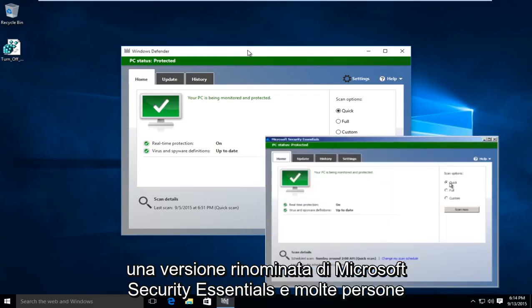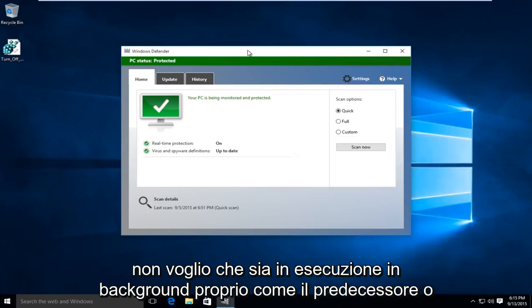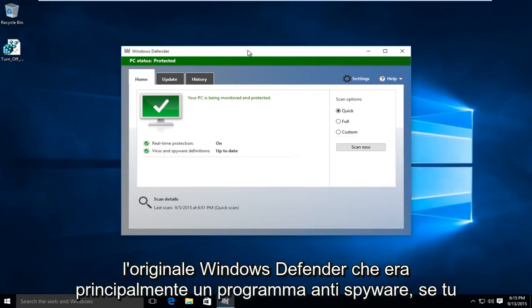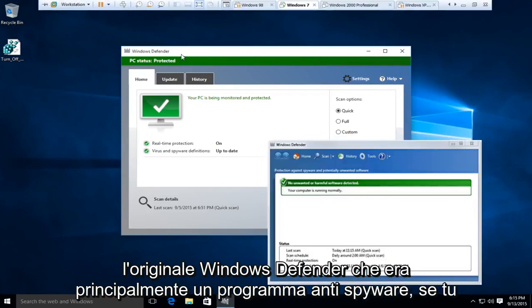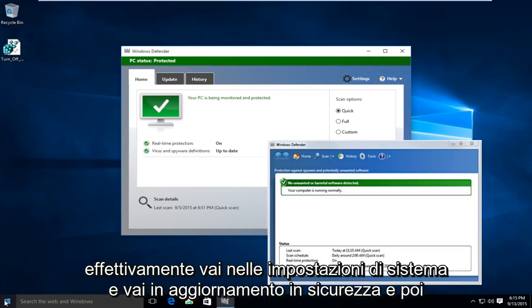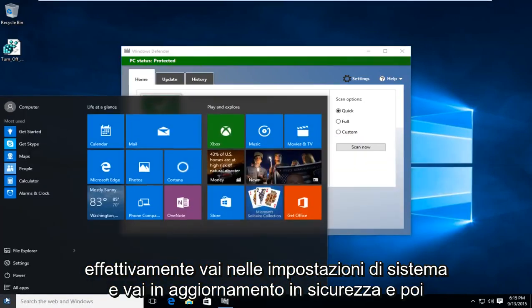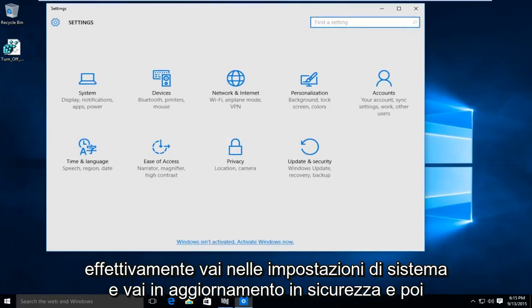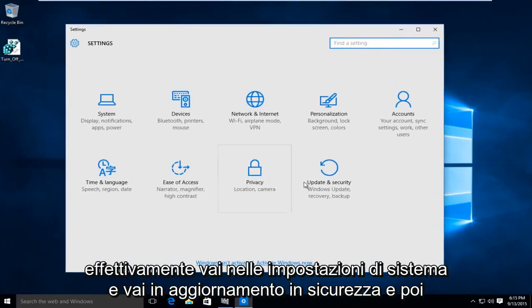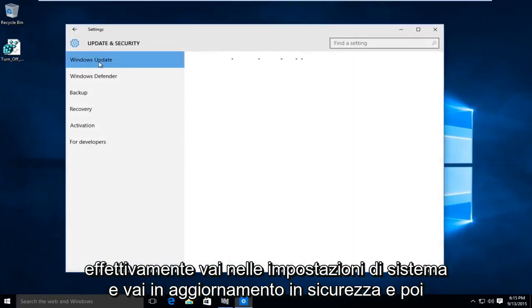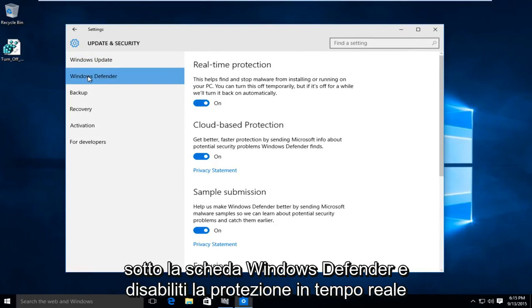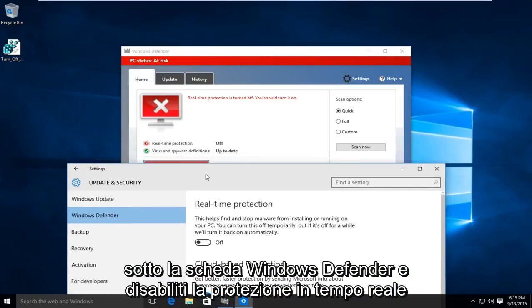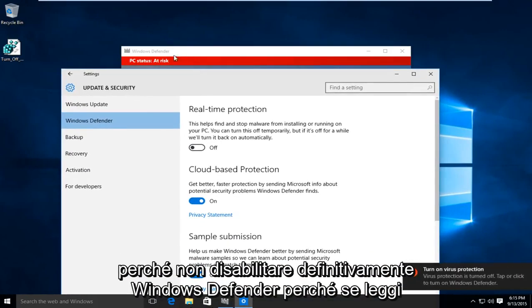A lot of people don't want to have it running in the background just like the predecessor or the original Windows Defender, which was primarily an anti-Spyware program. If you go into the system settings under Update and Security, then underneath the Windows Defender tab and disable real-time protection, it's not going to permanently disable Windows Defender because if you read into it a bit, it says you can turn this off temporarily, but if it's off for a while, we'll turn it back on automatically.